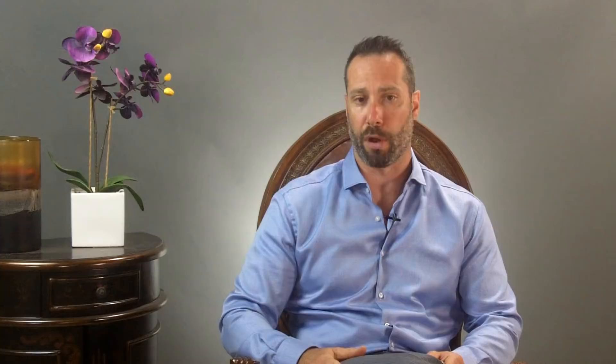The results of these studies show that an open ileocecal valve is highly related to SIBO — small intestinal bacterial overgrowth. The researchers concluded that malfunction of the ileocecal valve is a prominent player in intestinal disorders and should be considered in patients struggling with gastrointestinal complaints. Without undergoing specialized research testing like the wireless motility capsule, how do you know if you have a problem with your ileocecal valve? The answer is you don't need that test. Let me give you three scenarios that are good indicators of an IC valve problem.